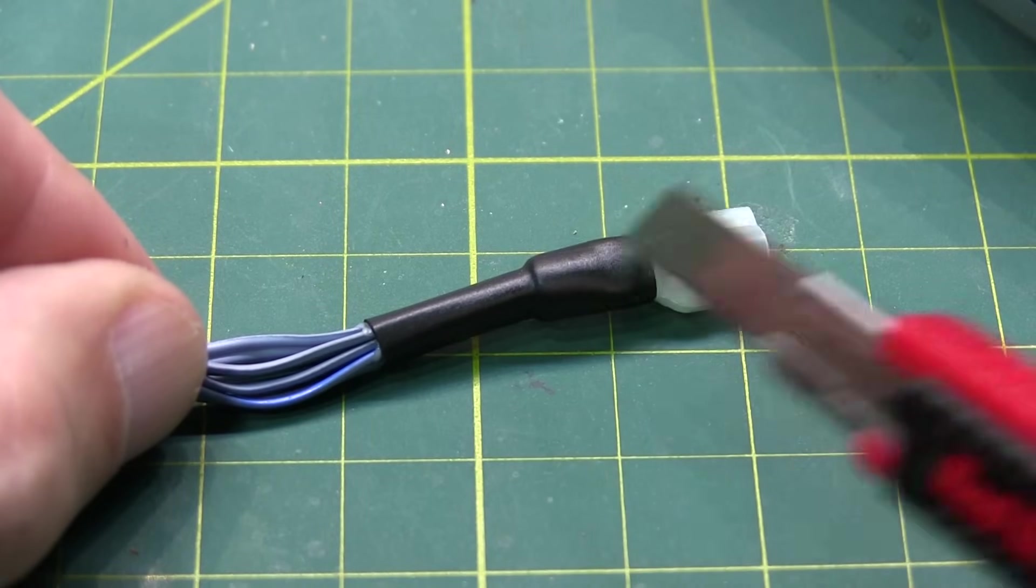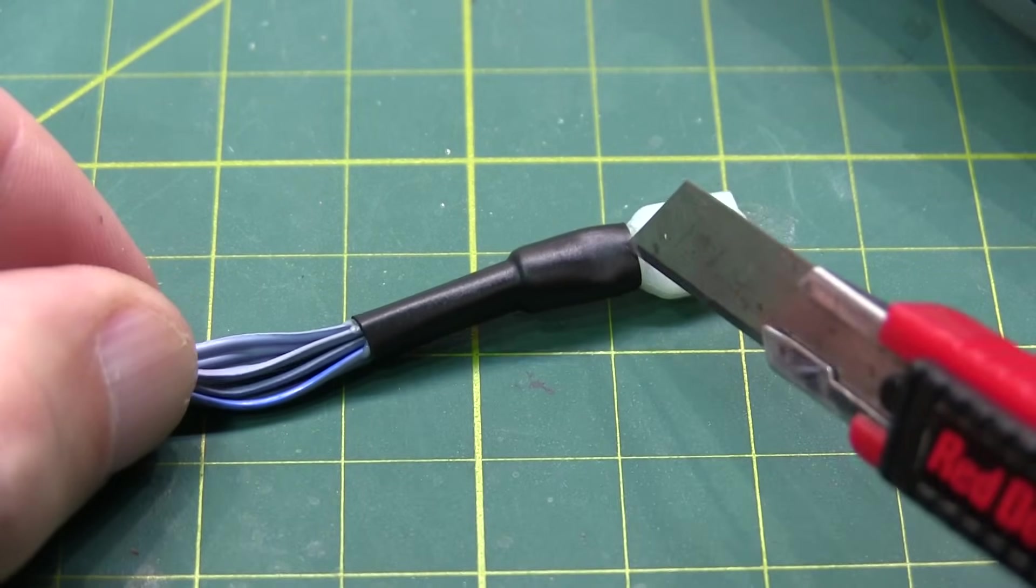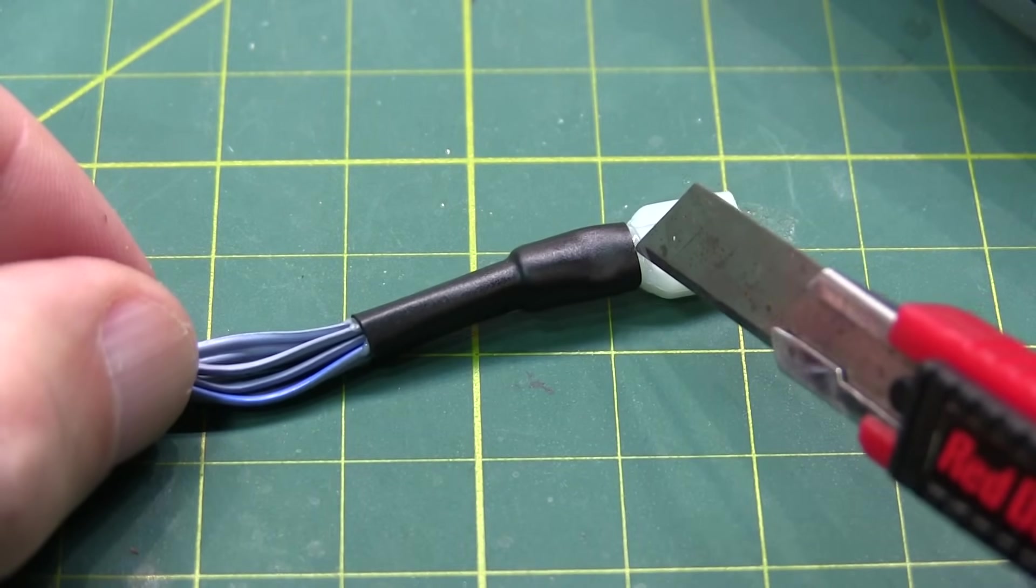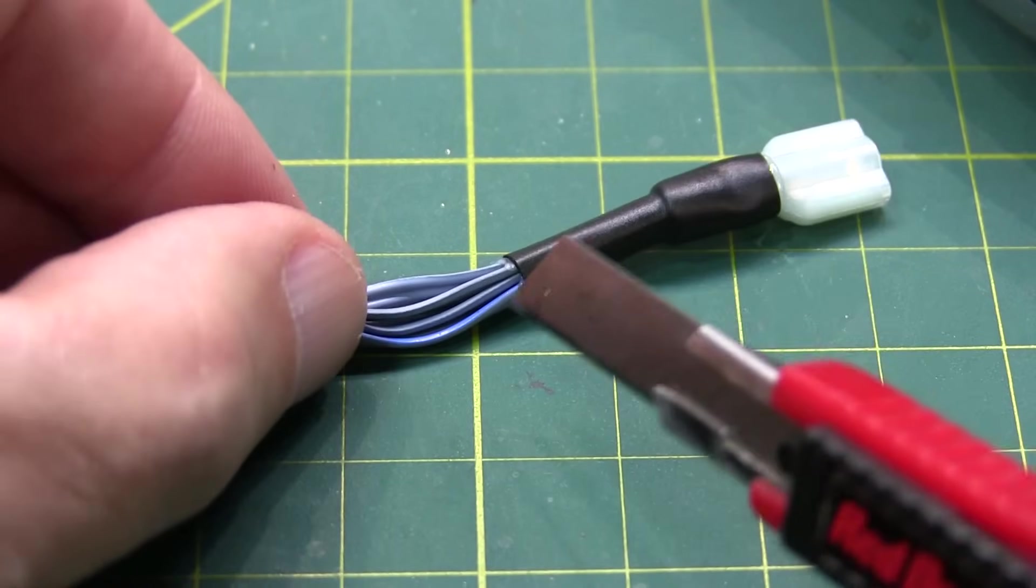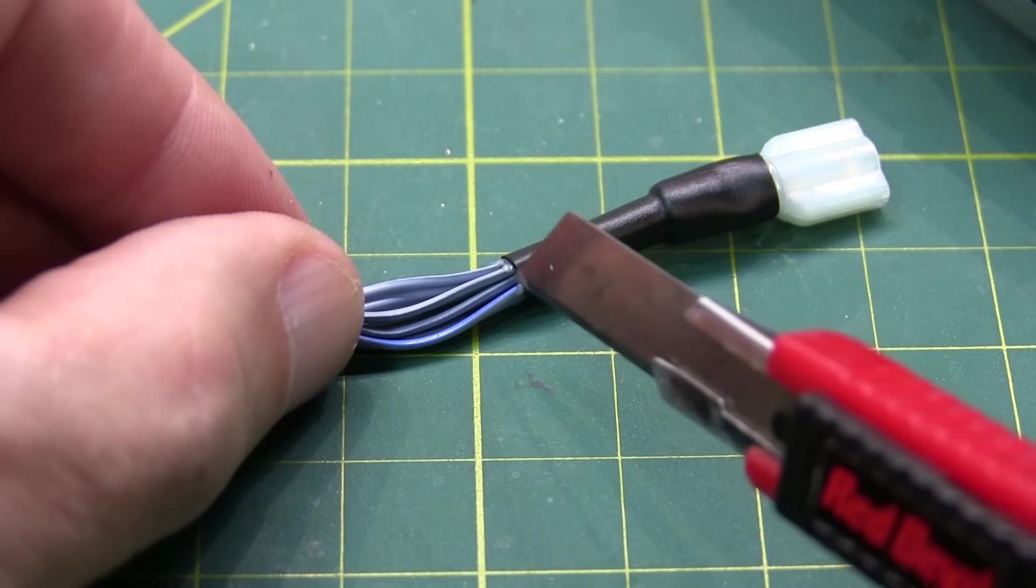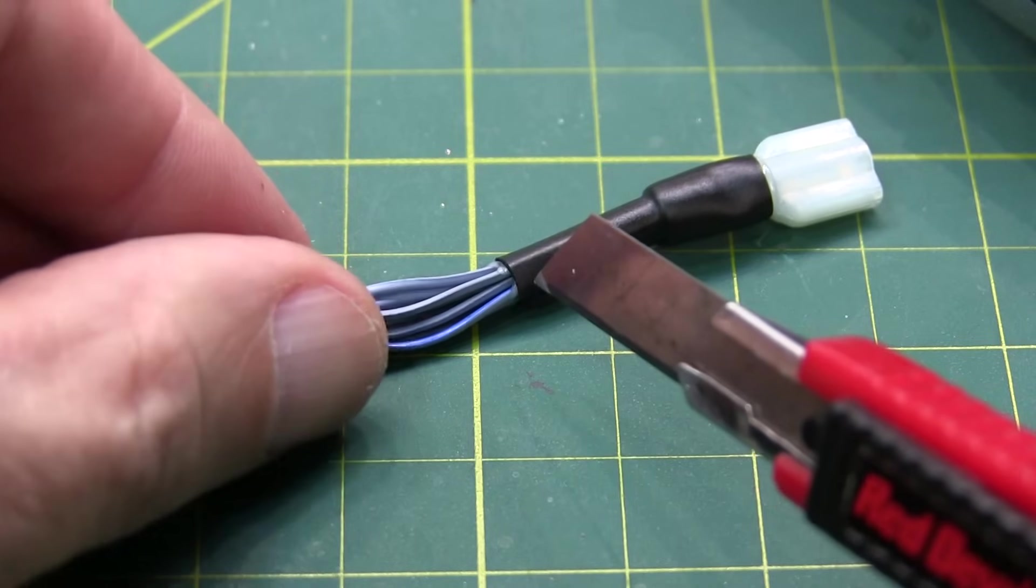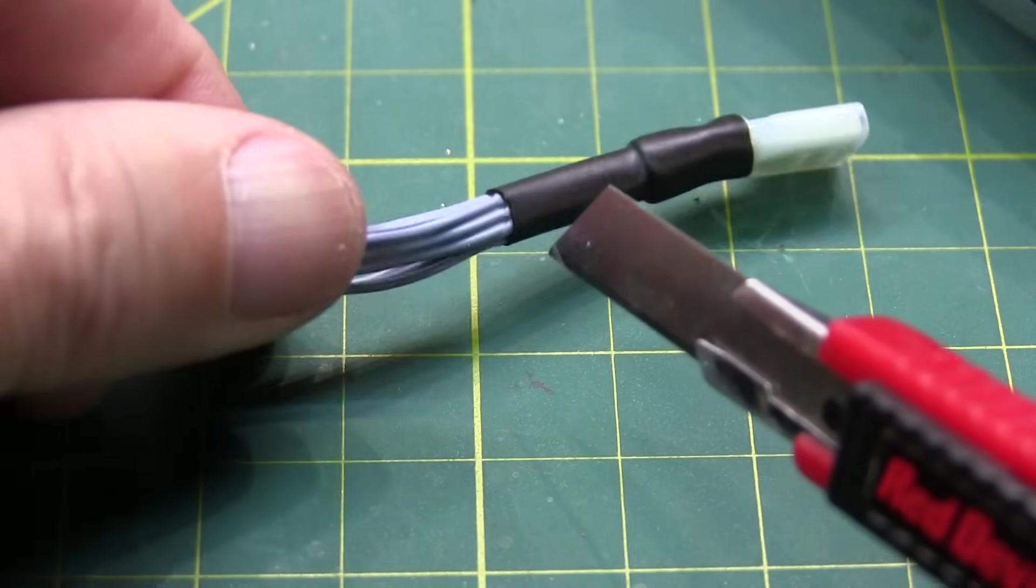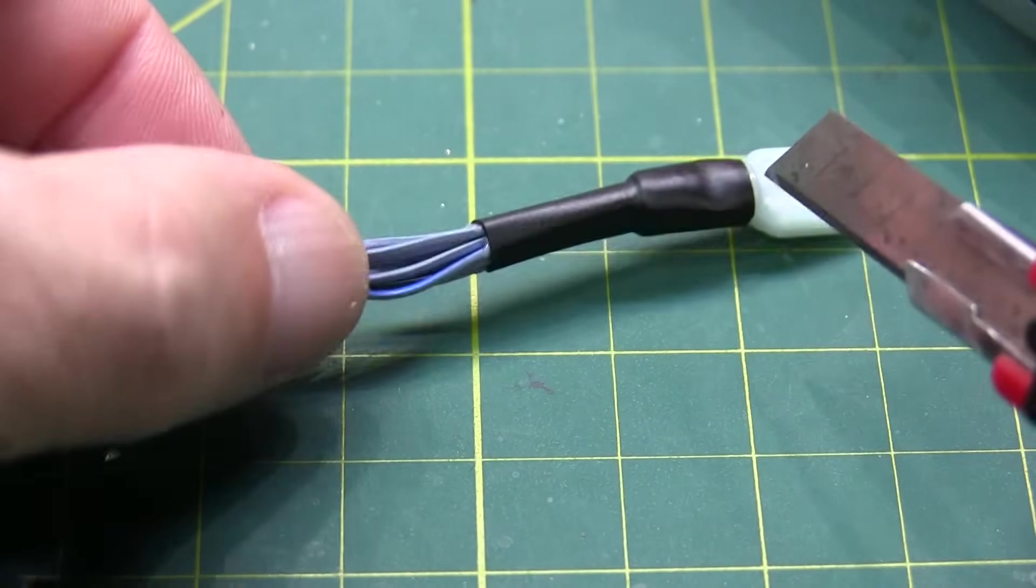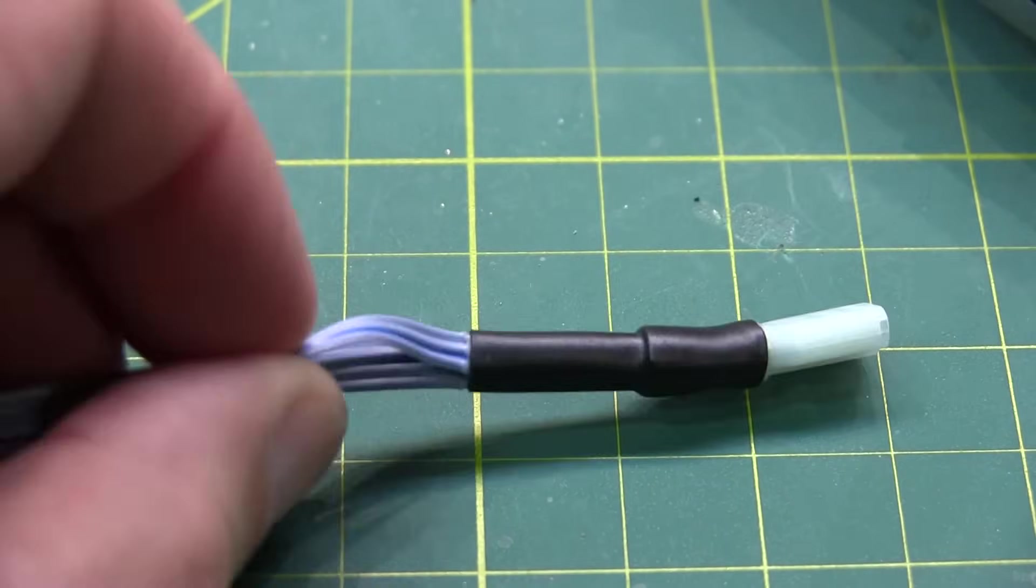I'll usually start by shrinking the heat shrink up at the connector first because it tends to shrink sometimes. And if you start down here, it might pull off of the connector. So we've got the heat shrink on there. And if you look carefully, you can see a little bit of the clear epoxy coming out at the end. So that's kind of the glue that's holding this whole thing together now.